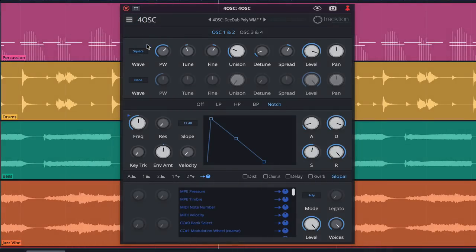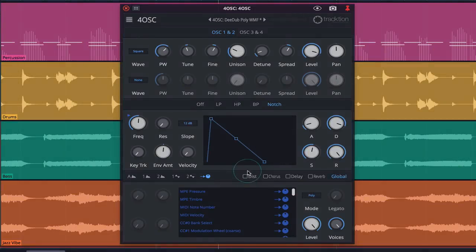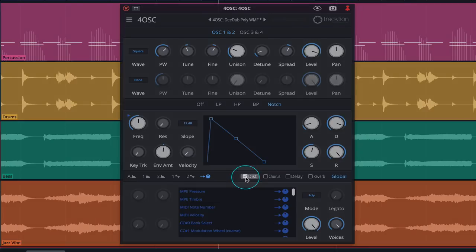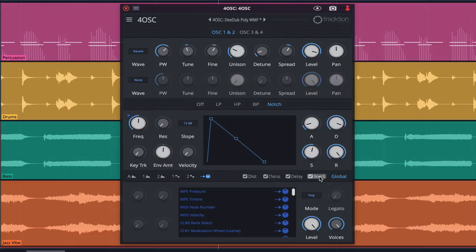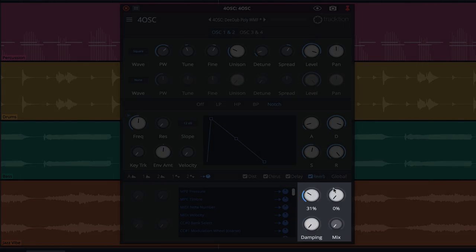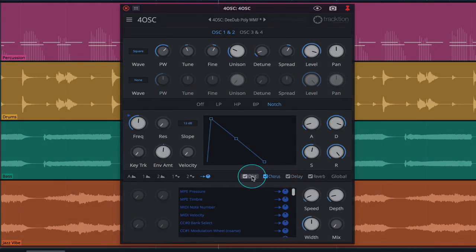As for effects, 4OSC offers distortion, chorus, delay, and reverb and these can be enabled by checking each of the boxes. Clicking on the effect name brings the effects parameters into view on the right side of the panel. These parameters adapt as we cycle through the effects.